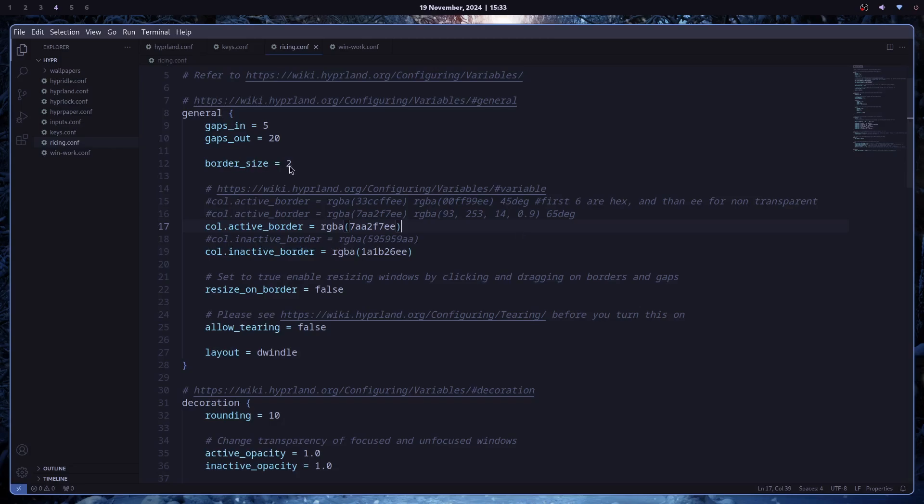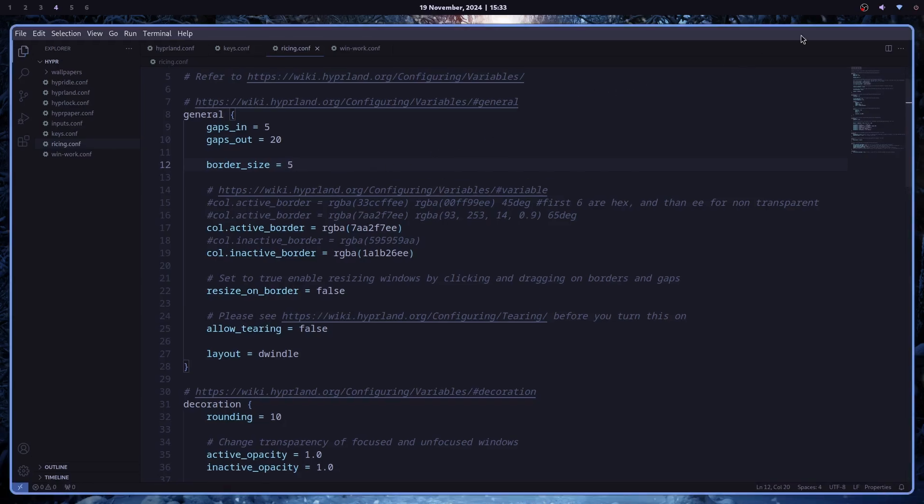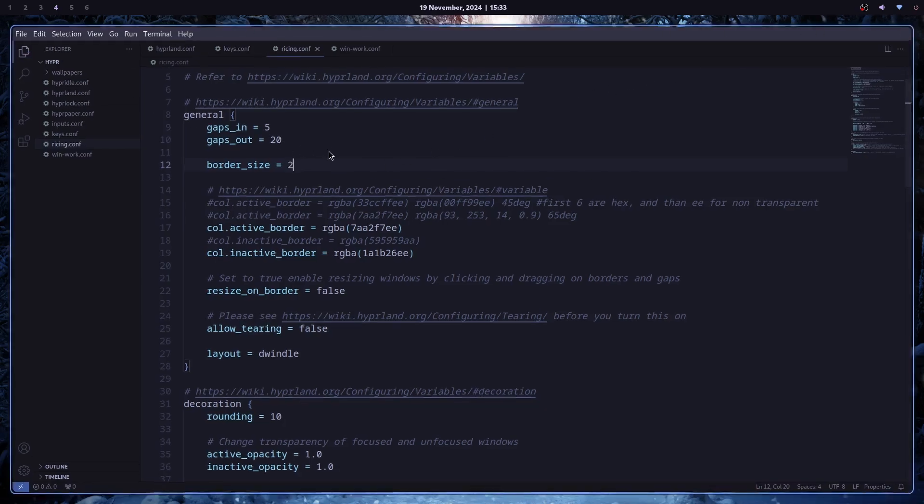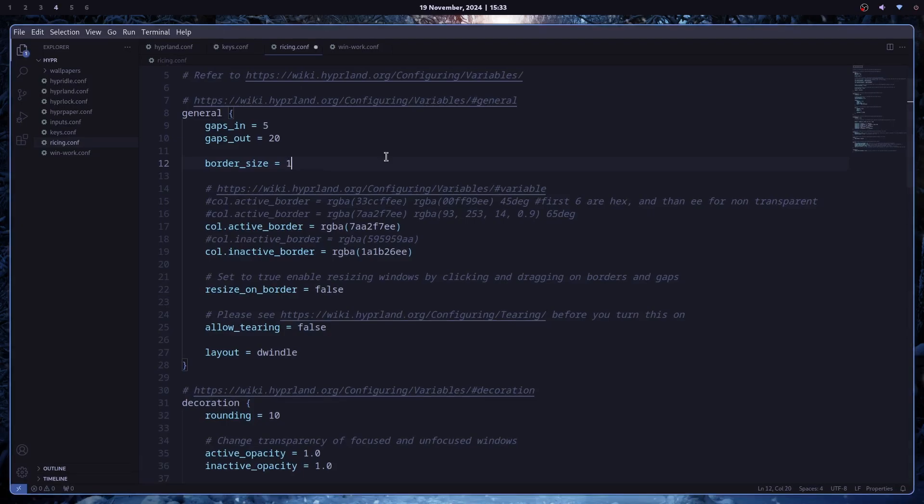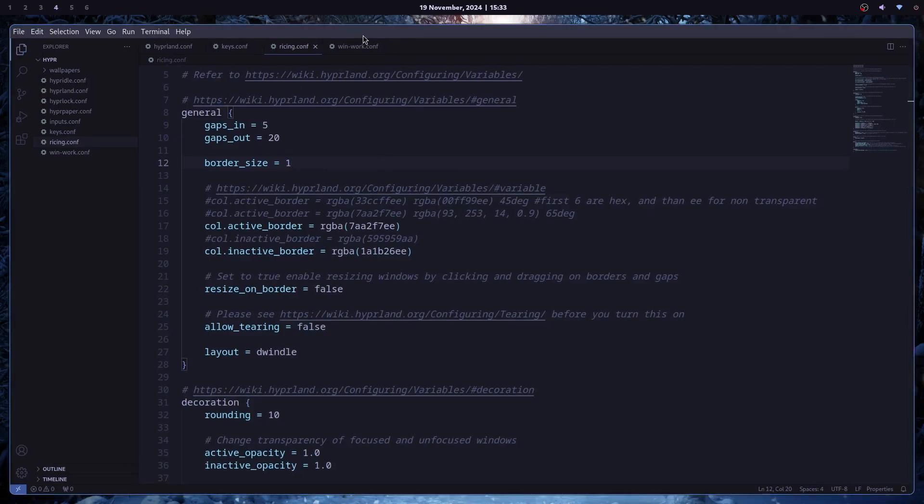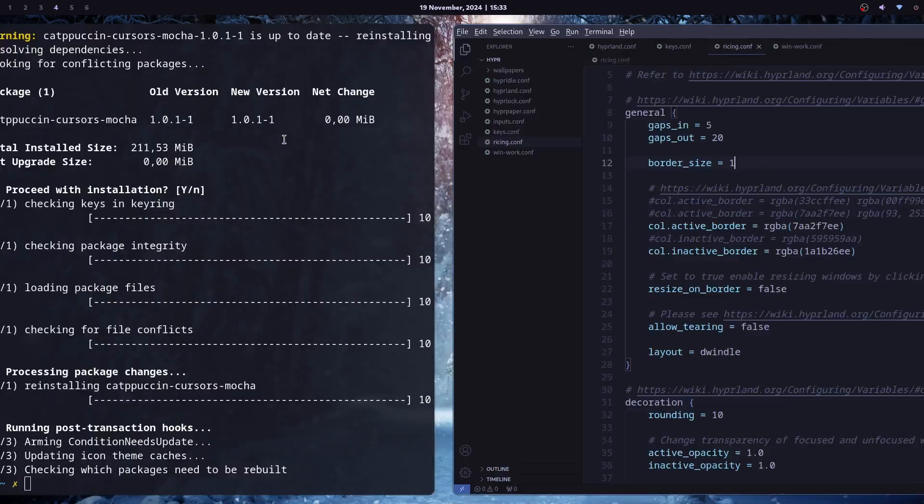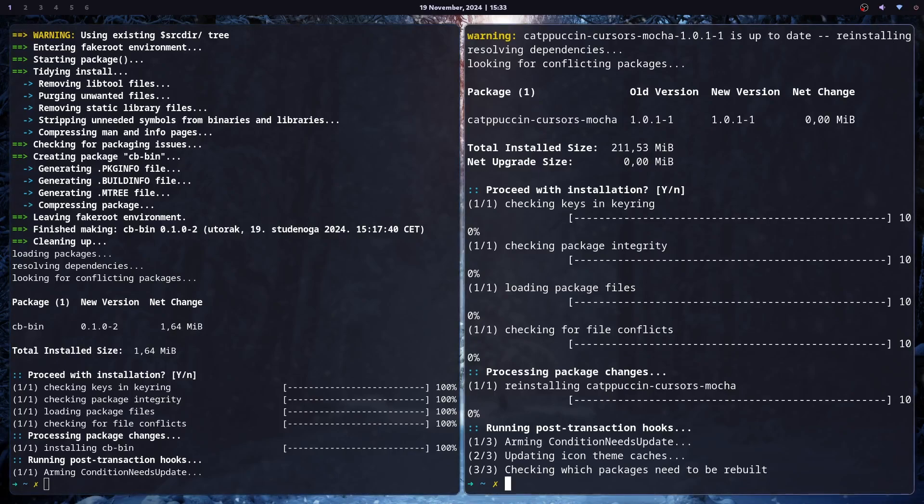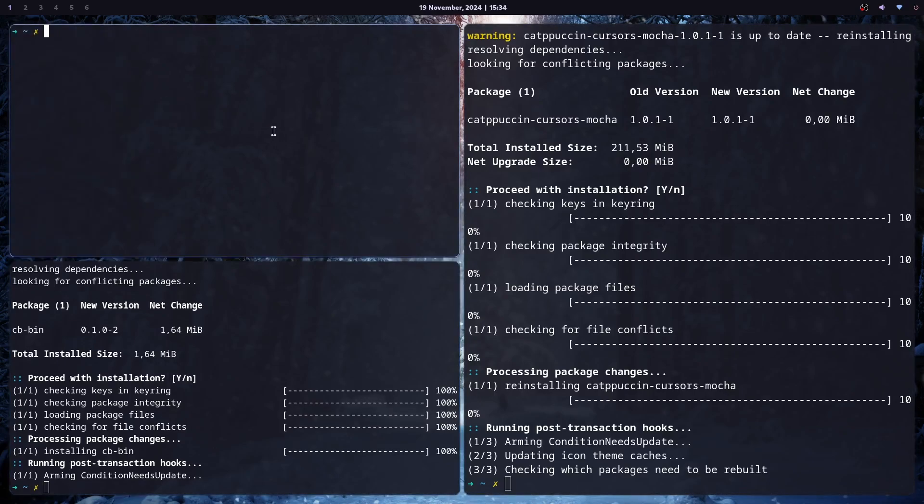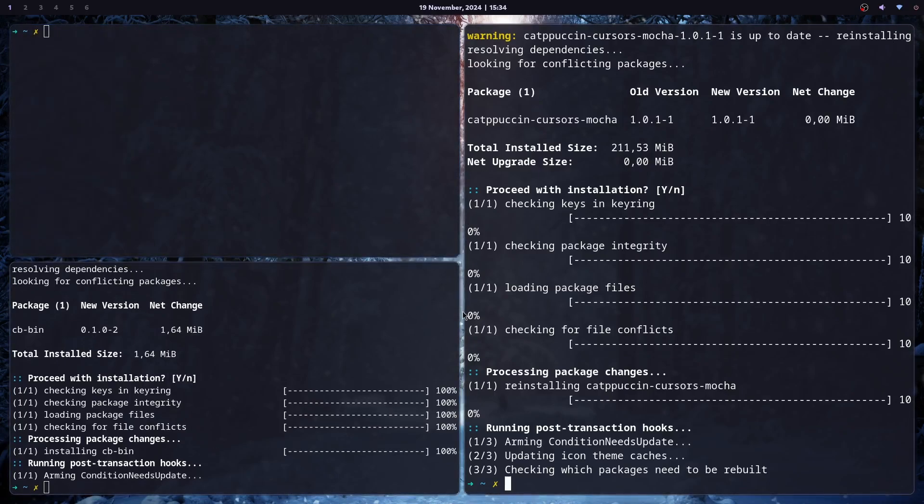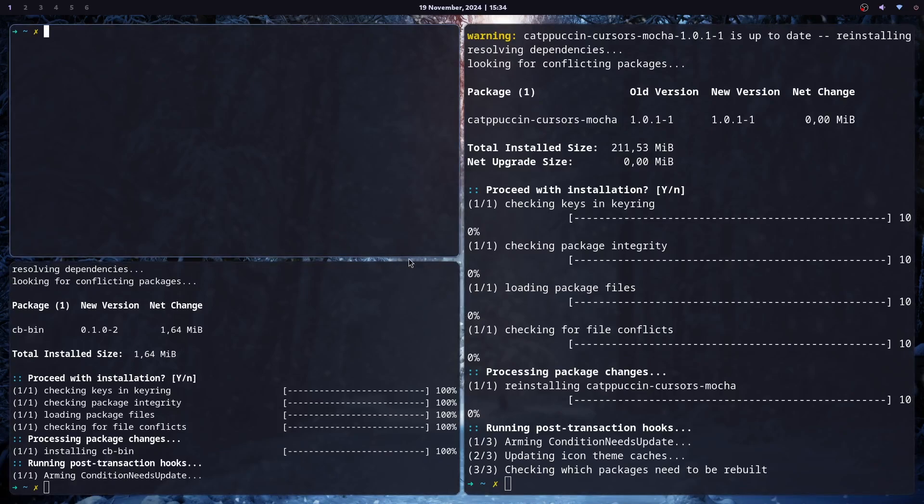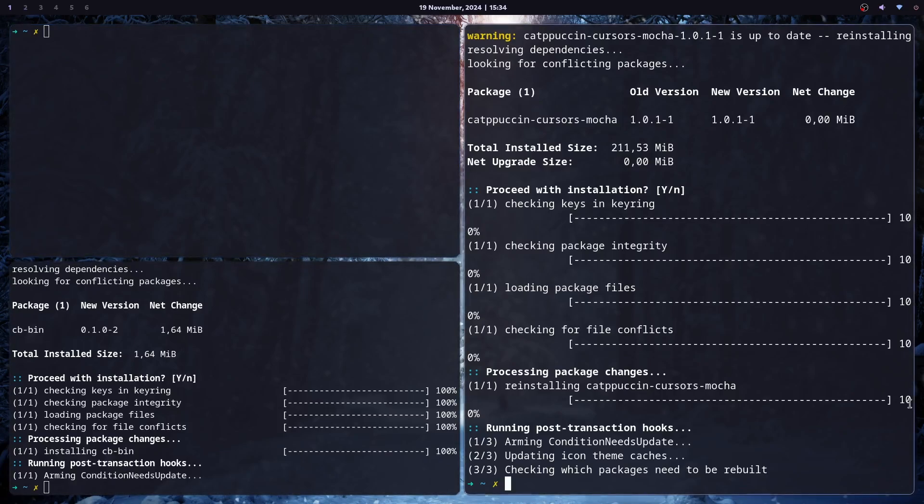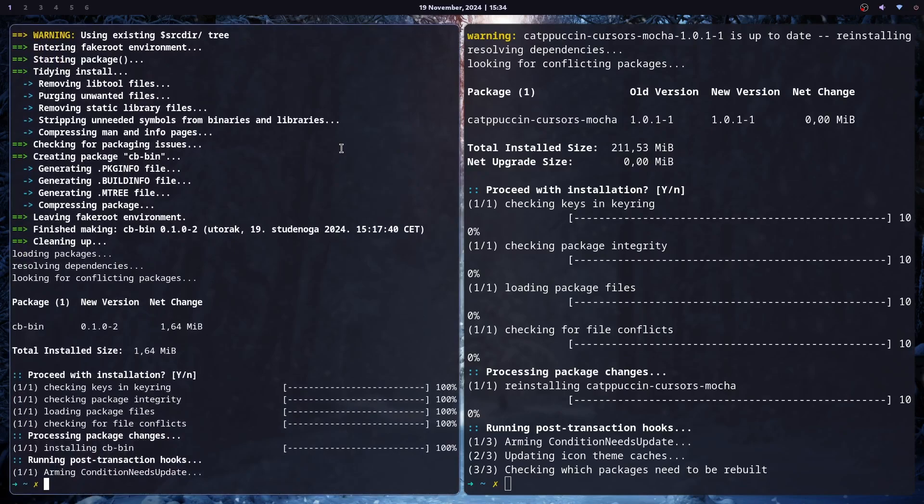And of course, you can play here with border size. For instance, if I put five, you can see that border is much thicker. And if I put two, they get smaller. I can even put one, and this is just enough for me. Also, you can play with gaps in and gaps out. Gaps between the windows are gaps in, and gaps out are border around your screen. So if I open another window, this is gaps in. This is also gaps in. And this all is gaps out. So you can play with it how much you want.